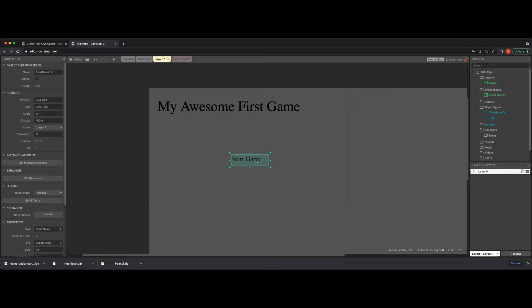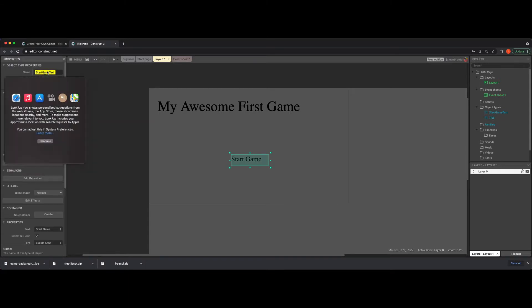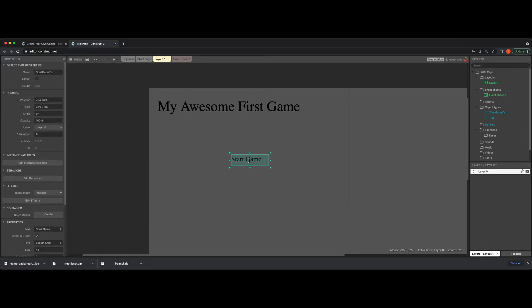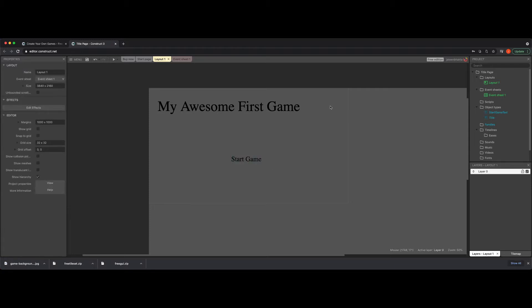So right now I have this object here called Start Game Text. And what we're going to do is make this where it becomes clickable in order for you to go to the layout of the next game or to the actual game scene itself. So in order for us to first do that, we need to add the new layout.